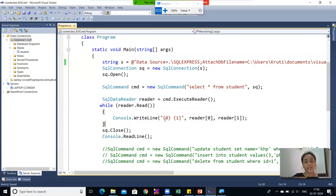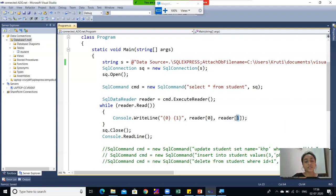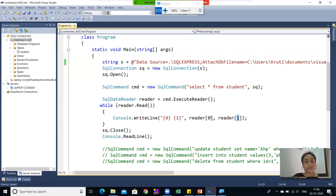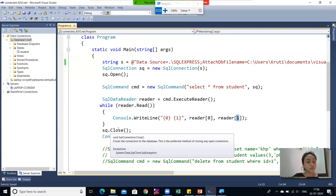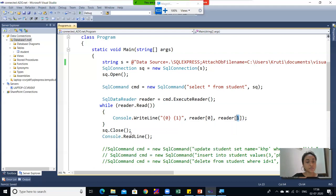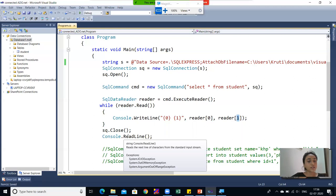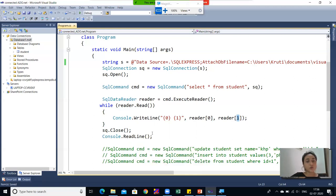Inside the while loop, this line prints the data column-wise in the console output: Console.WriteLine(reader[0] + " " + reader[1]). Here the index represents the column number — index 0 displays column one and index 1 displays column two. After the loop, the connection is closed using sql.Close(). The last line is Console.ReadLine(), which keeps the console output visible.